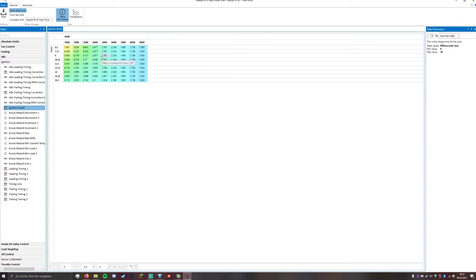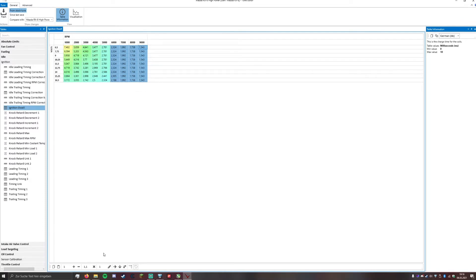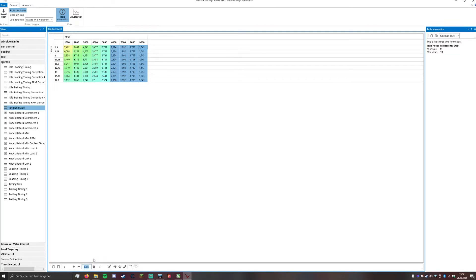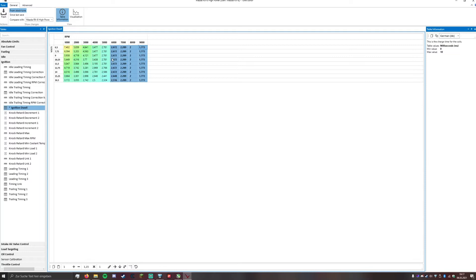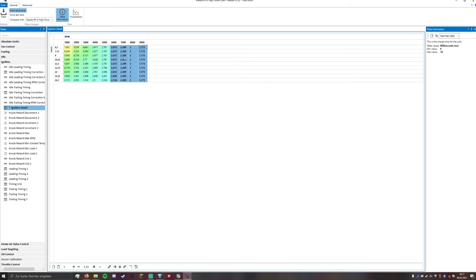In the ignition dwell, what I have noticed with my AEM performance coils is that about 15% increase at 6000 to 9000 RPM of ignition dwell will not hurt. It will give you a little bit more performance and a stronger spark. Just type in 1.15 and multiply it. Now you have a better and stronger spark at 6000 to 9000 RPM where your power band mainly is.